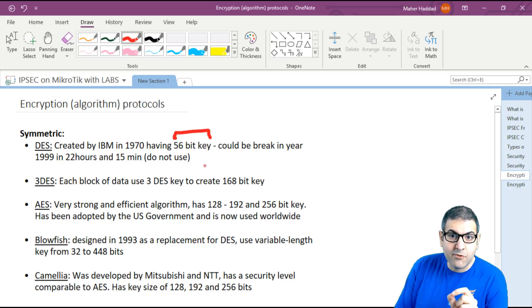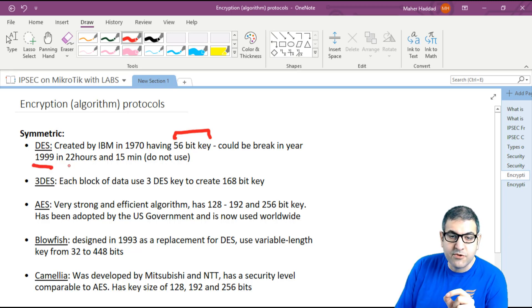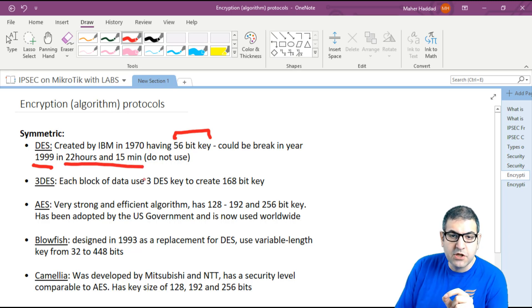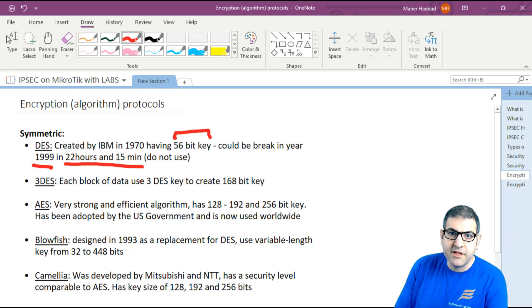DES was cracked in the year 1999. It took the company which made the crack only 22 hours and 15 minutes to crack it. Nowadays, with more powerful computers, it may happen that we can crack DES much faster.